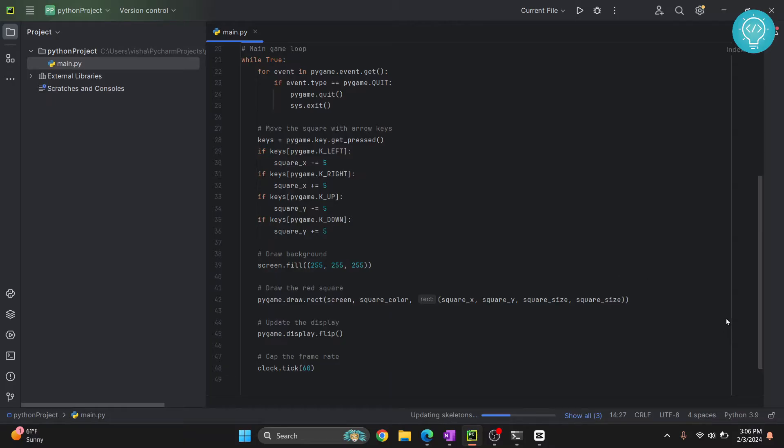First of all, in order to switch between different Python versions you need to have different Python versions installed in your system. So if you don't have any other Python version installed, check the link in the description. It will show you how to install different versions of Python.